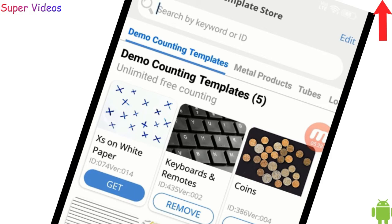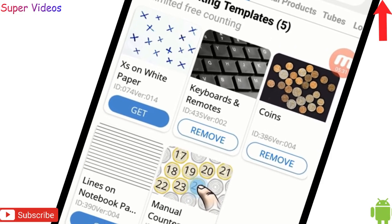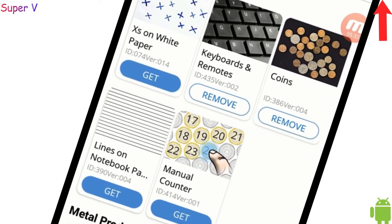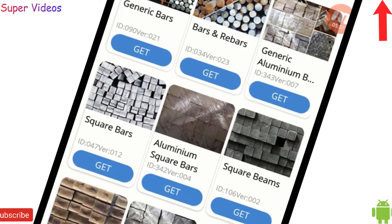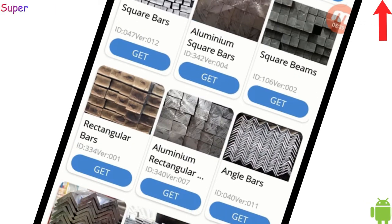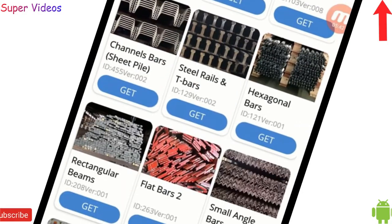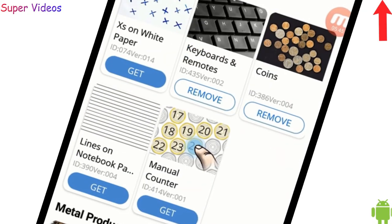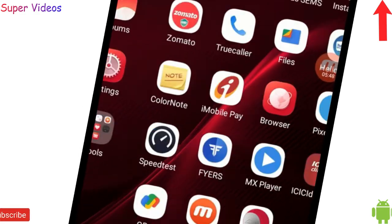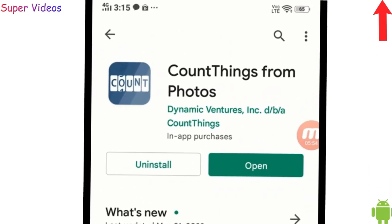I can save this one as well. I really like this application — it gives good results just by taking a photo, and I can count anything. In the same way you can count bars, generic aluminium things, everything — just by taking one picture. That is really amazing. Now, the application name: if I go to the Google Play Store, the application name is 'Count Things from Photo'.